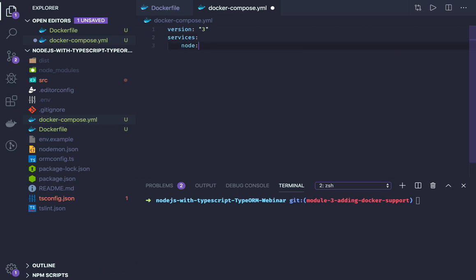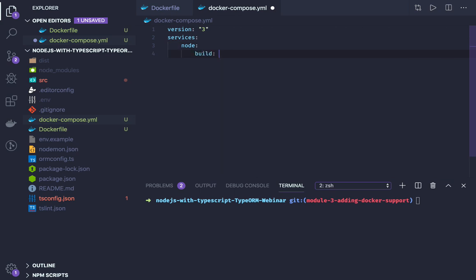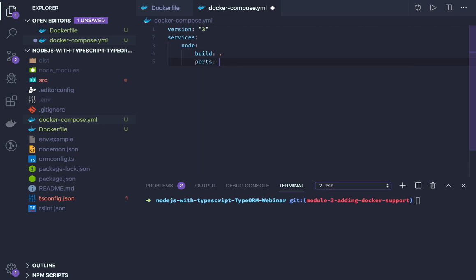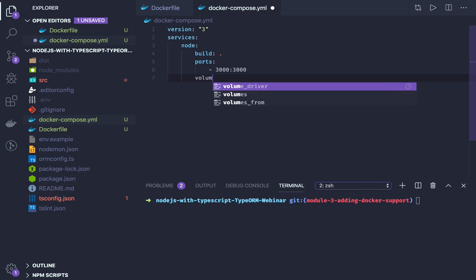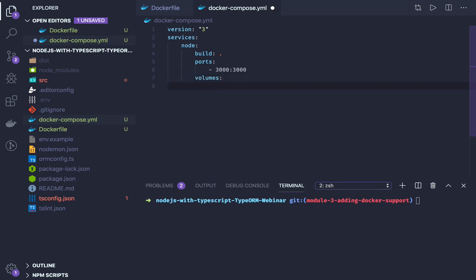Node service - we will define all the attributes for this, like build, and we are building the node with the Dockerfile which is already there. Then port mapping is 3000 of host port mapped with 3000 of container port. And here we have volumes.